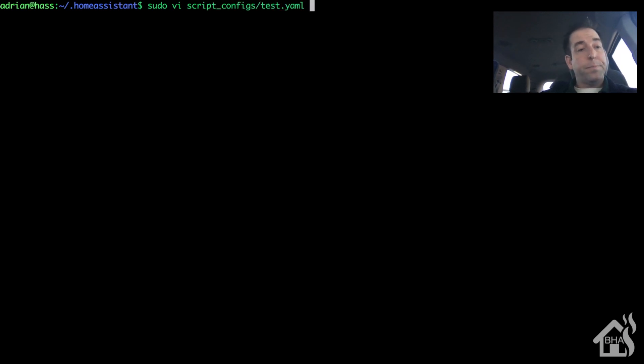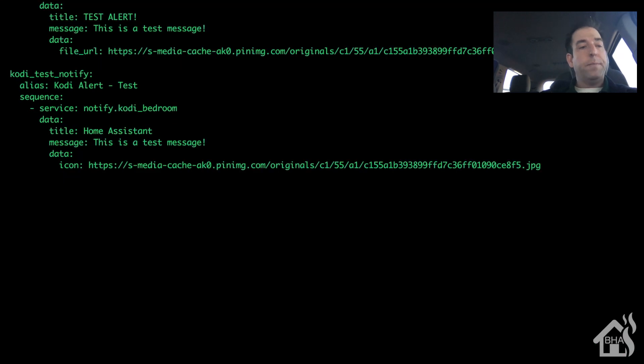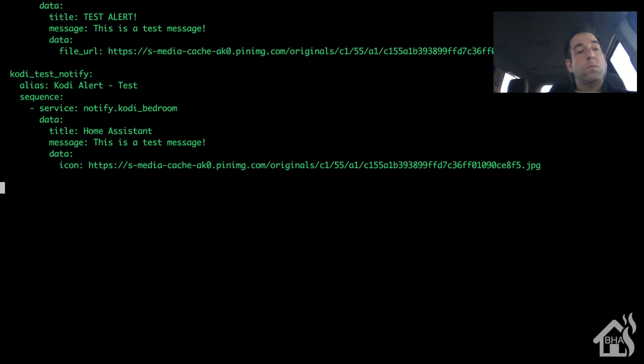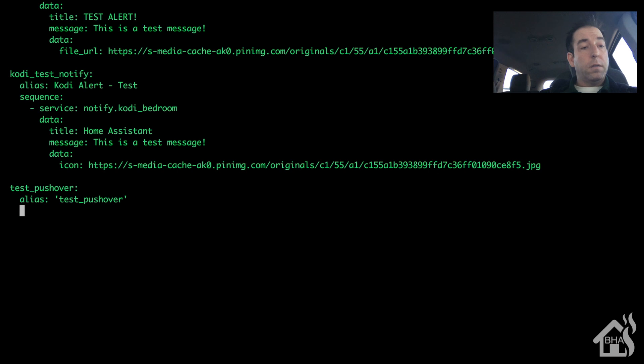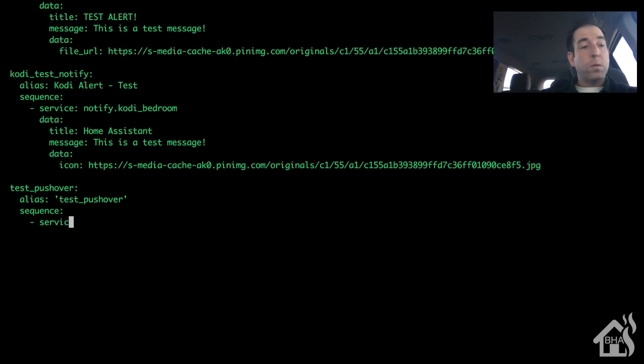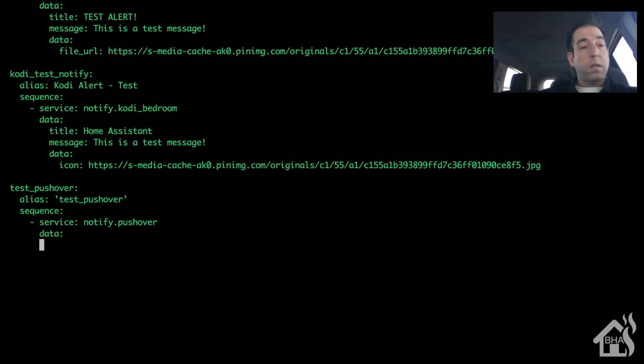Once we have the notify.yaml finished, now we can move and create our test script. So I'm going to edit my test_scripts.yaml file where I have all my test scripts here, and we're just going to scroll down to the bottom and I'll create a new test script. We'll call it test_pushover. Alias, we'll just give the same name test_pushover. Sequence service will be our notify component that we just added, so that's notify.pushover.